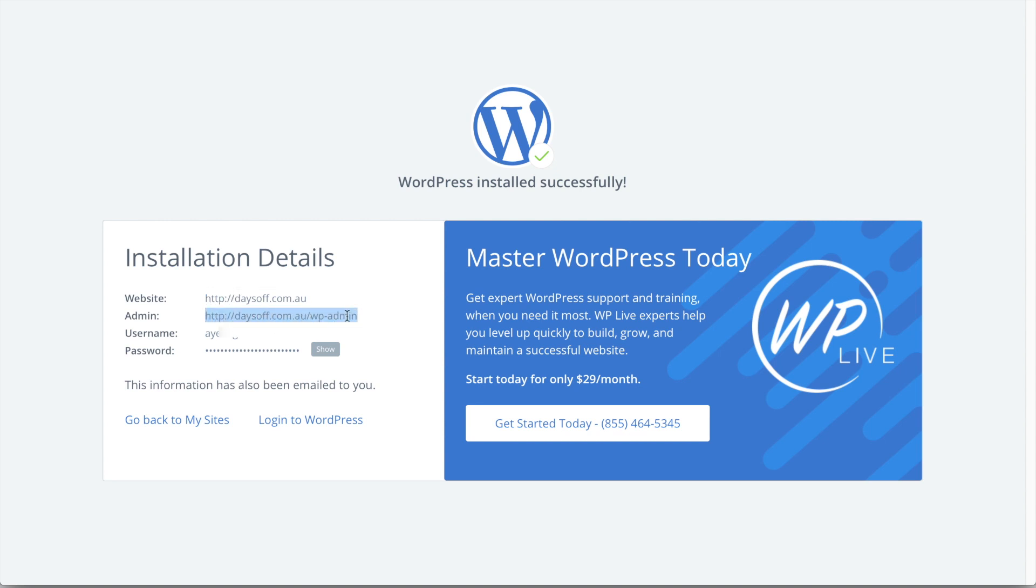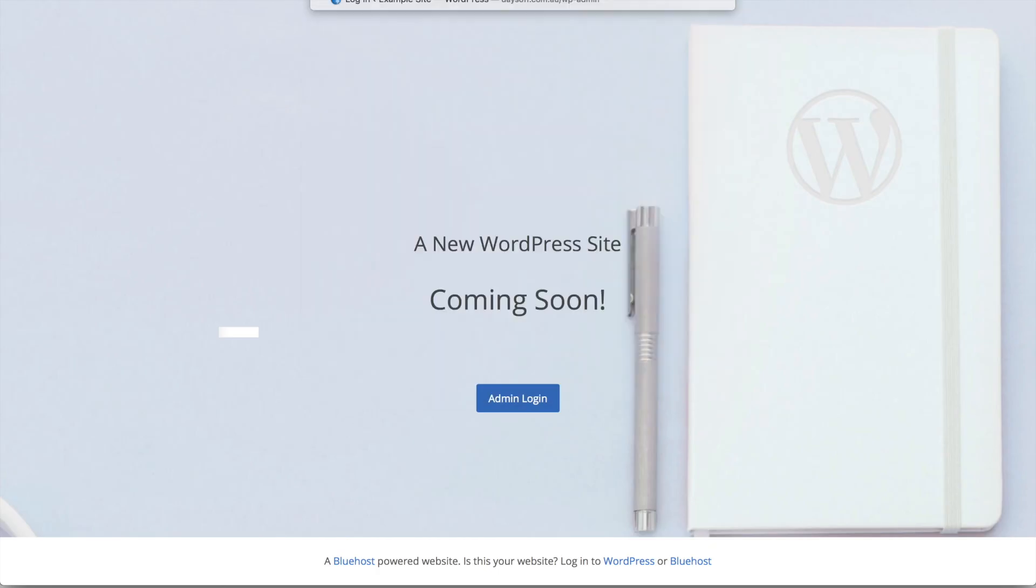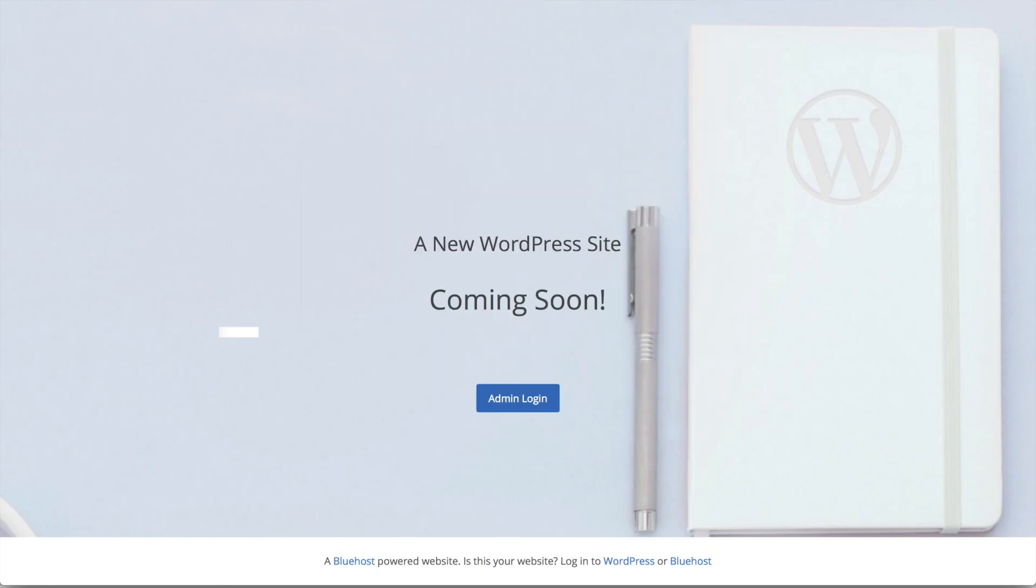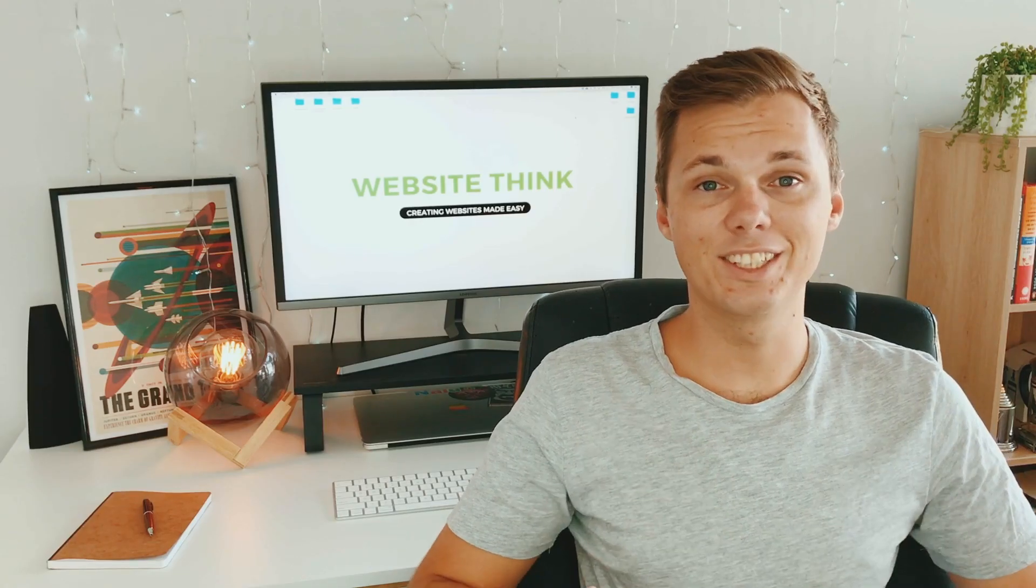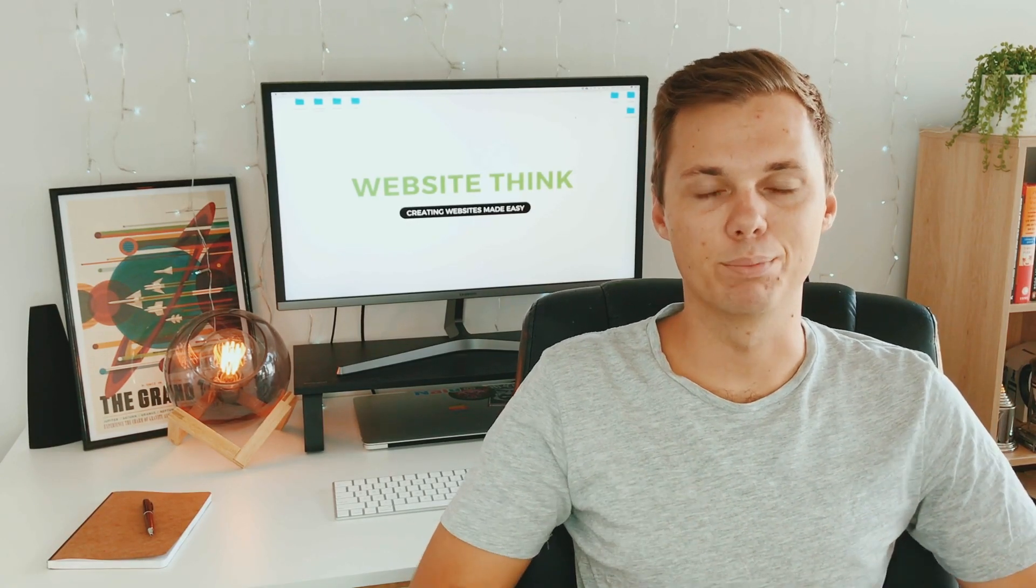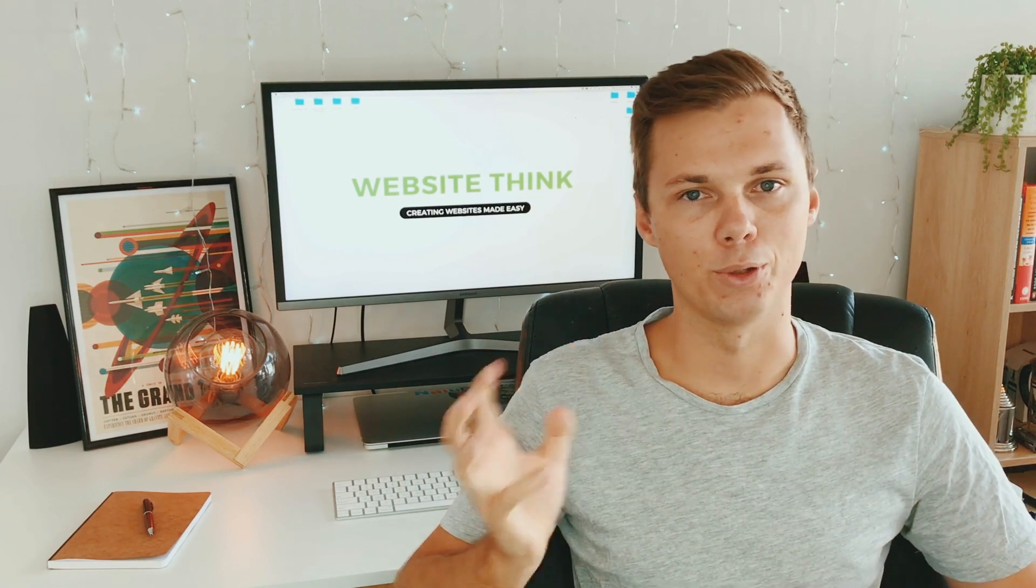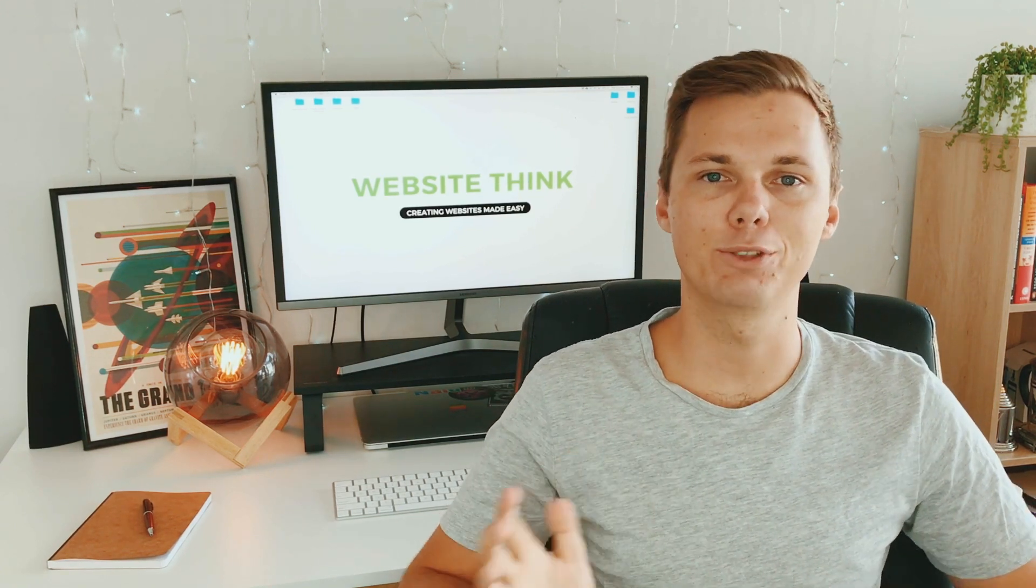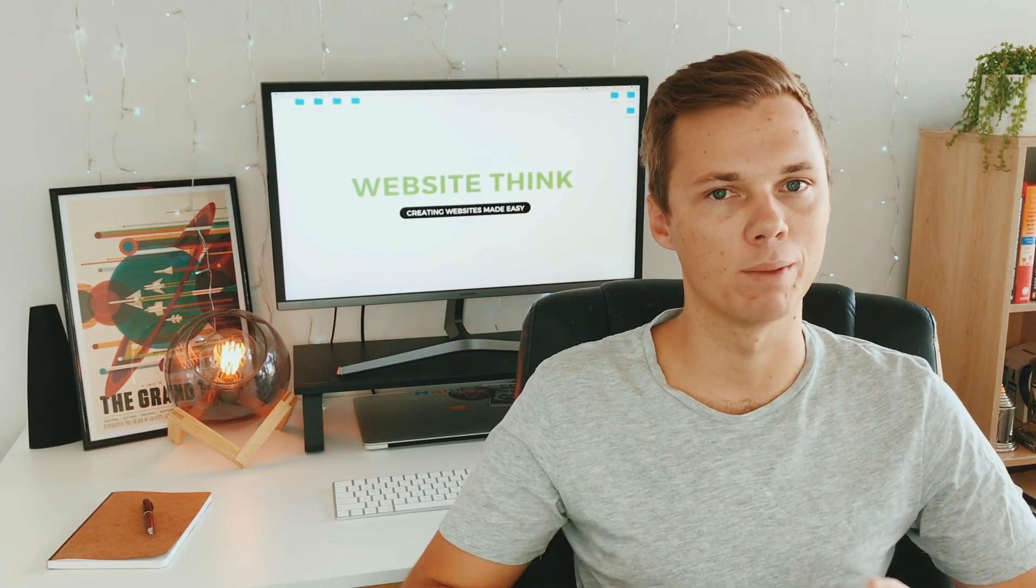So if you ever want to log into your WordPress website, you just want to type in the domain name forward slash wp-admin. So if I go ahead and paste that in, this will bring us to the login section. So I can put in my username and my password. And this will open the Bluehost dashboard. As you can see, guys, it really is that simple to connect GoDaddy to Bluehost and also download WordPress for a brand new website.